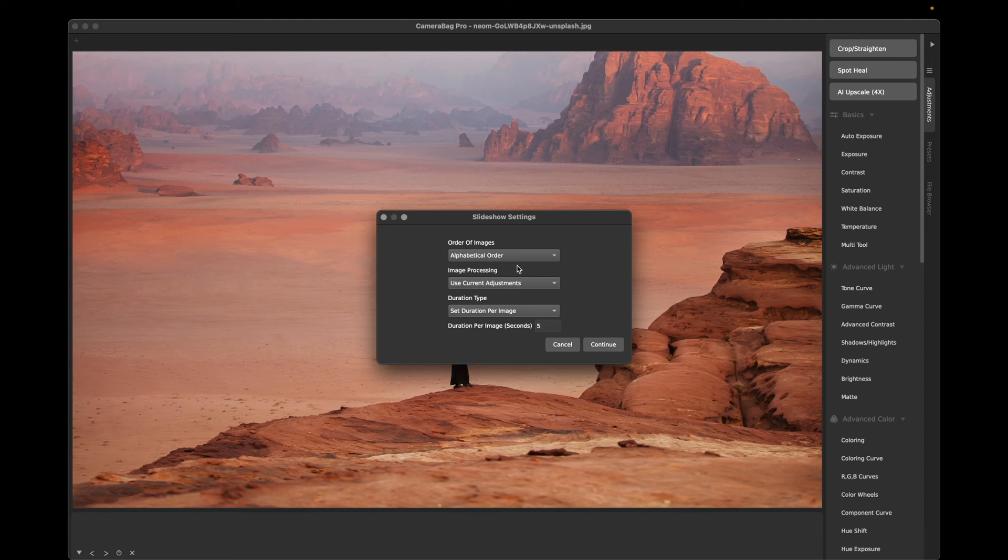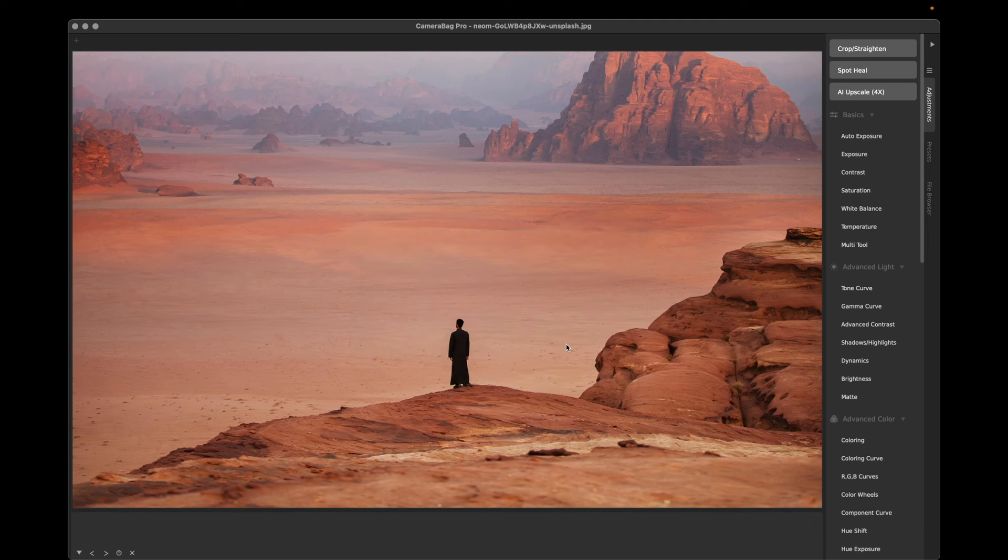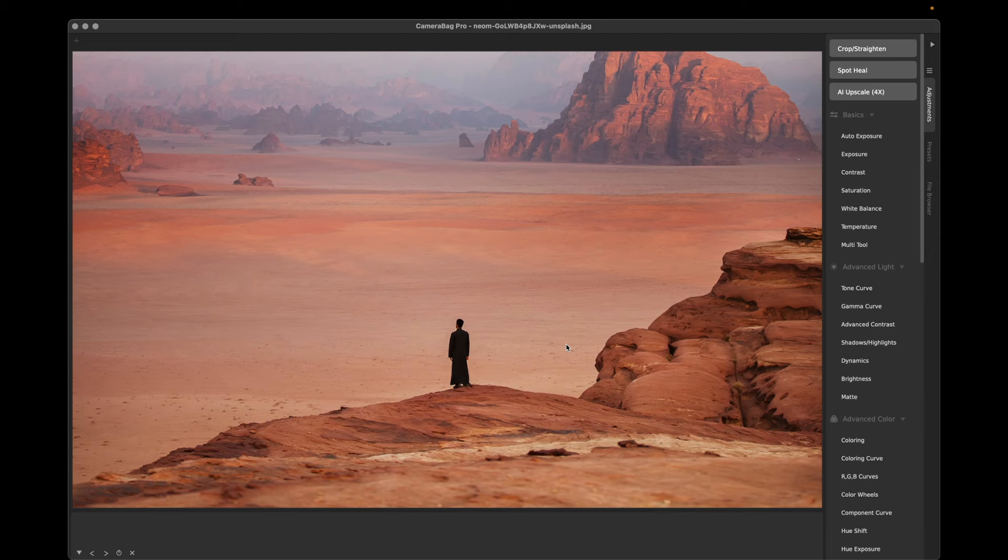So that's it. I'm going to hit cancel here because you know what that slideshow will probably look like. But those are the new features for Camera Bag 2024.2. You can download it at neversecond.com/camerabag where there's also a free trial, and thanks for watching.